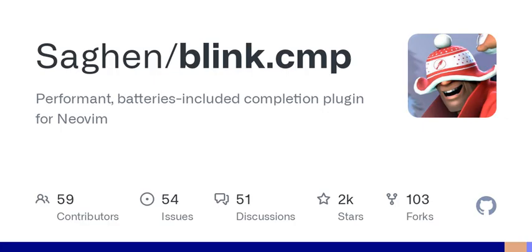Speaking of customization, let's talk about snippets. Snippets are handy shortcuts that expand into longer chunks of code. For example, typing a simple keyword could instantly turn into a multi-line function, and Blink.cmp works really well with them. You can have the editor insert snippets when you press a specific key, which saves a ton of time — but you need to make sure you have the right key mapping set up so that it all flows smoothly.